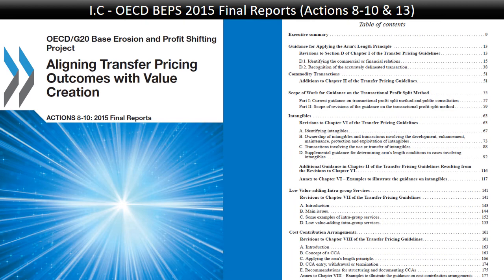The other chapters dealt with low value-adding intra-group services and cost contribution arrangements — both topics we'll revisit when we get to those respective chapters.